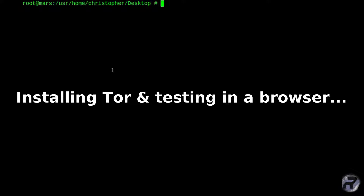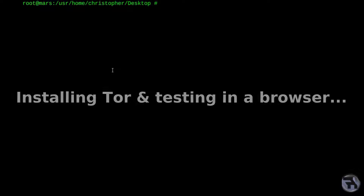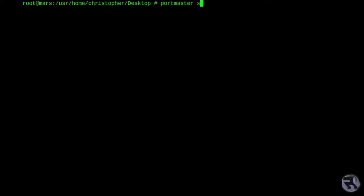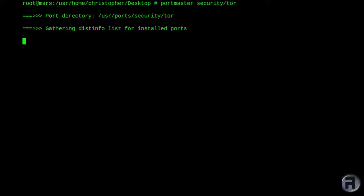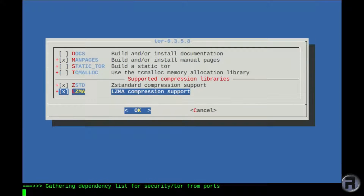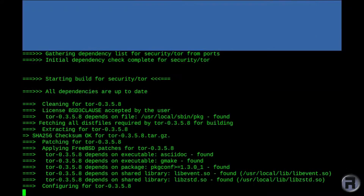What we first need to do is install Tor itself. So on the command line as root, or with root permission, I'm going to issue portmaster security/tor. You can of course install with pkg install tor, but I prefer to do it this way.